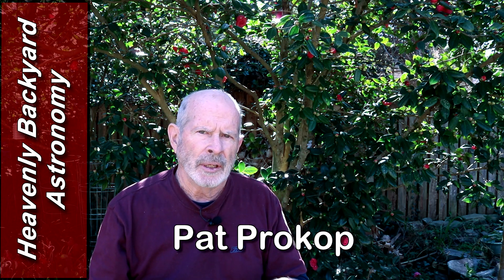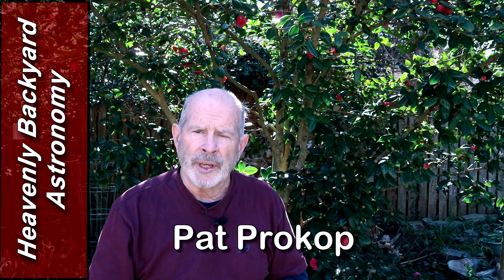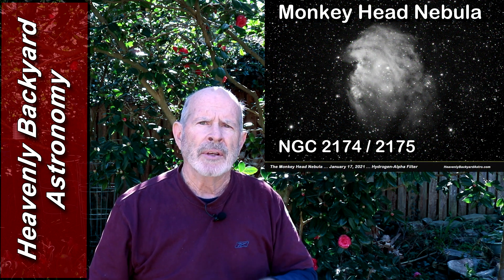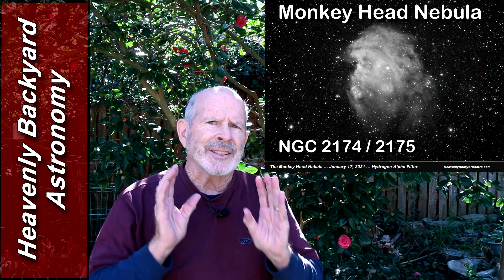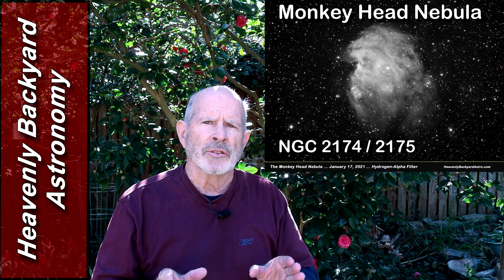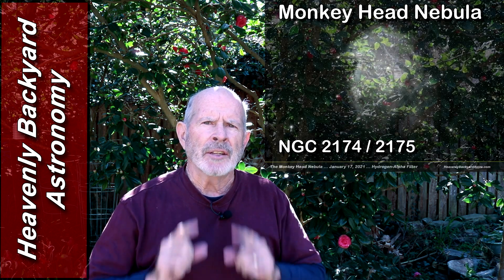It's the Monkey Head Nebula, NGC New General Catalog 2174-2175. It's about six and a half thousand light-years away, and we can see it in both broadband and narrowband. Welcome to Heavenly Backyard Astronomy.